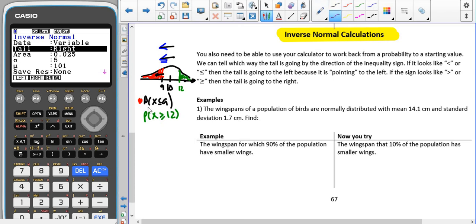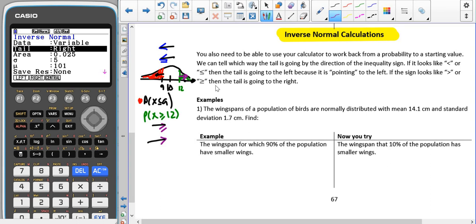Similarly, if we have a greater than or equal to symbol, if you think of those symbols as arrowheads, they're pointing to the right, and we have coloured in the right-hand side of the line. So we can use that to help us determine which way the tail is, or you could draw it — it's up to you.